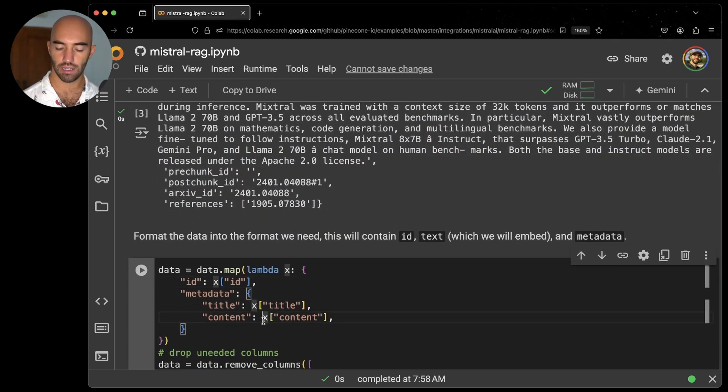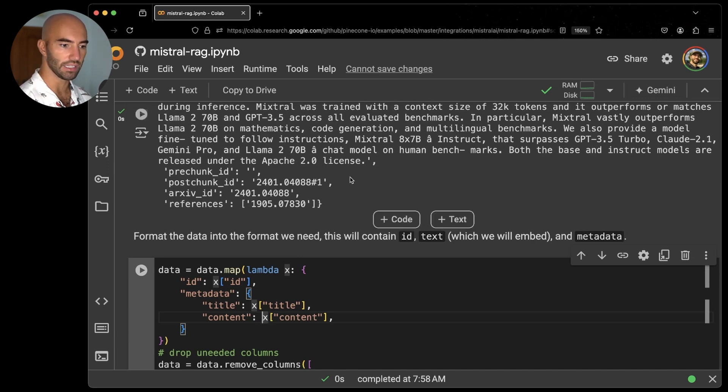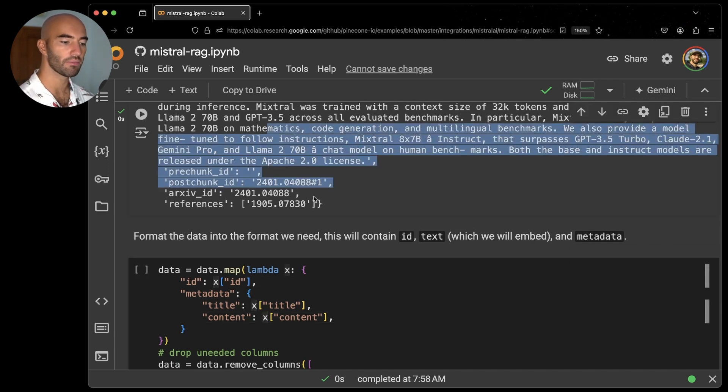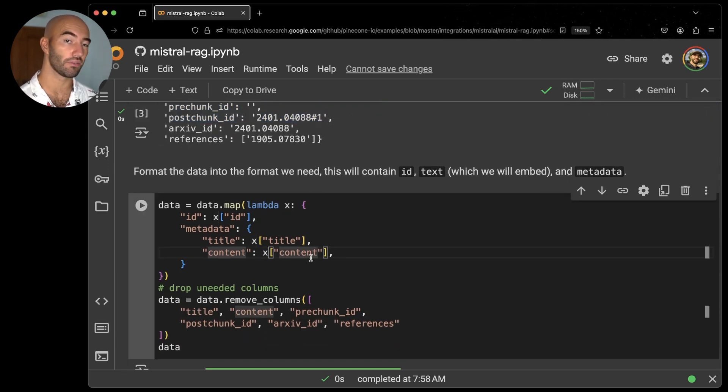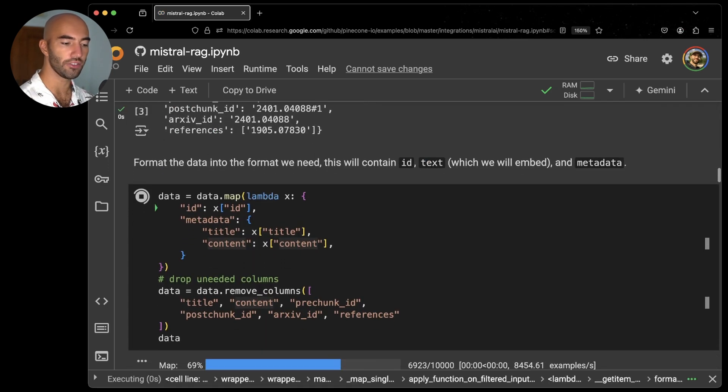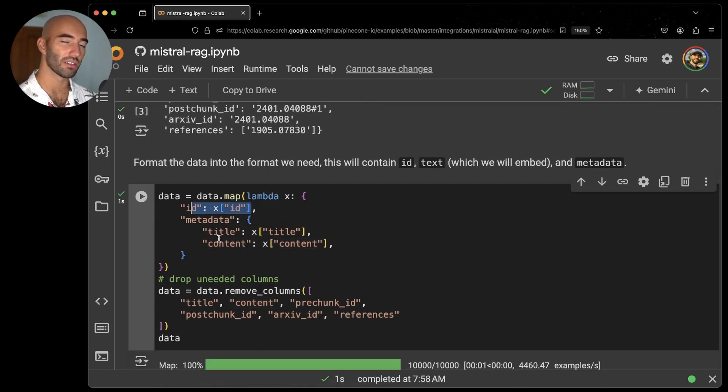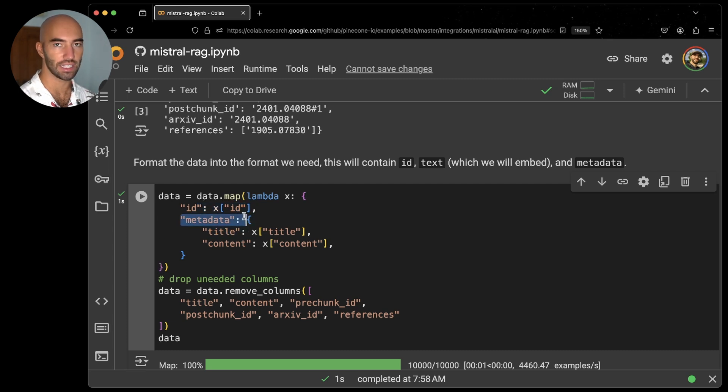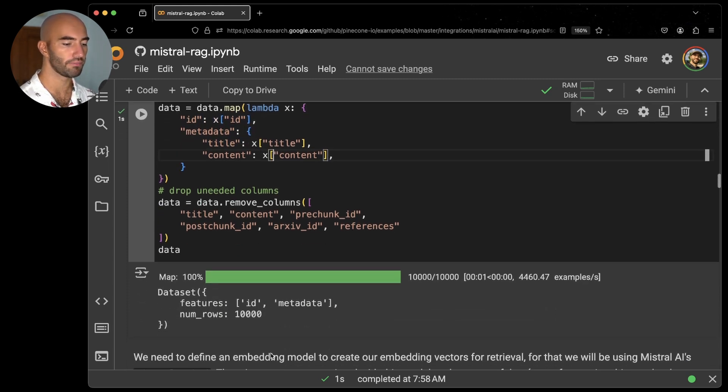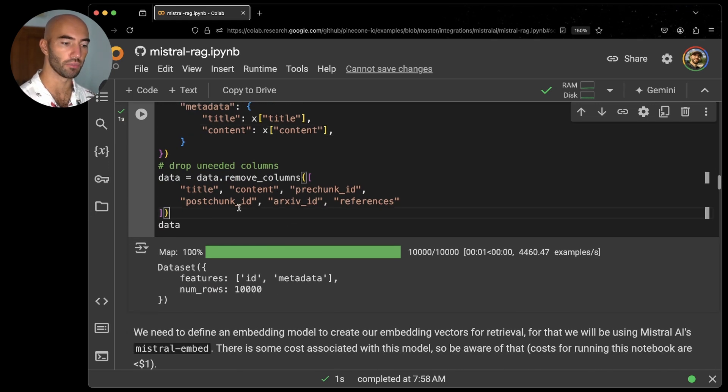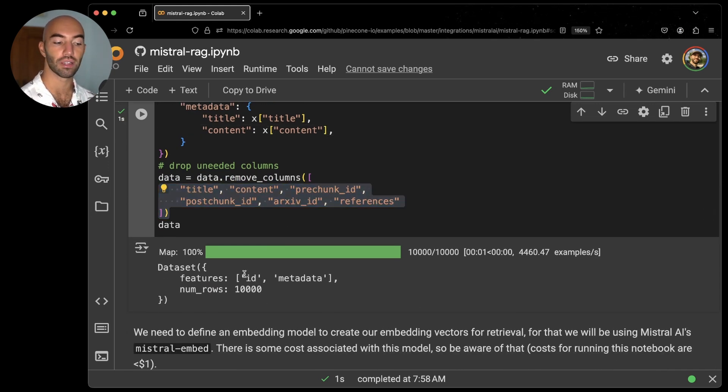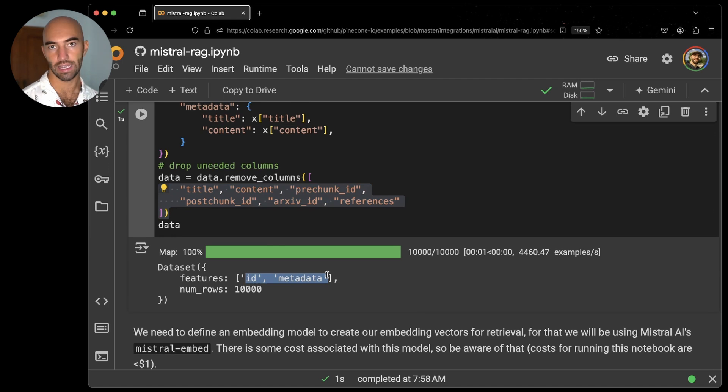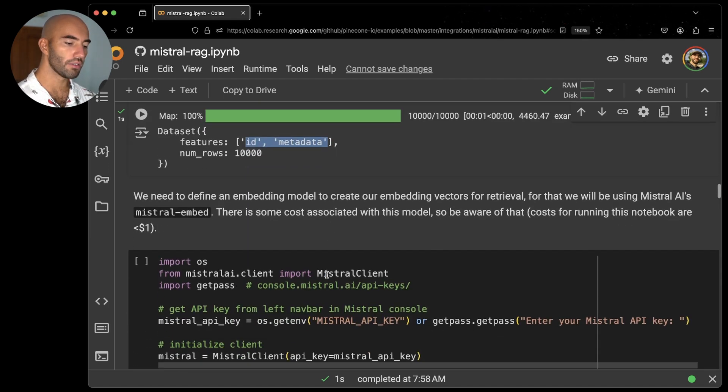I'm going to go ahead and restructure this into something simpler, which we need for Pinecone. So I'm going to include the ID for each of our chunks, and I'm going to move the title and the content over into the metadata field. Everything else we just remove. So now we're just left with these two features, ID and metadata. Within metadata, we have the title and the content.